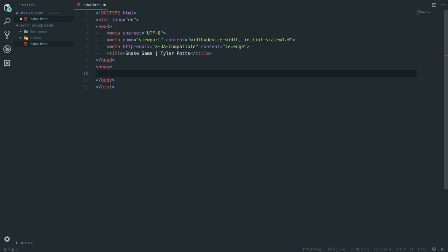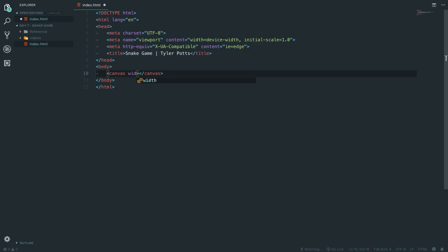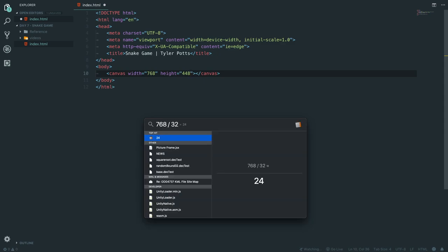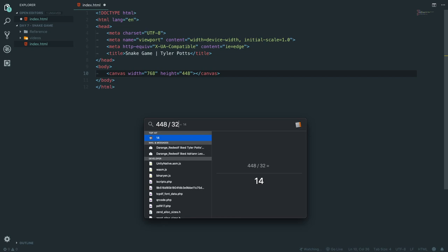We're using HTML5 canvas to draw and create this game. In the body we need to create a canvas element with a width equal to 768 pixels and a height of 448. The reason for these dimensions is that they need to be divisible by 32 — our grid or block size — giving us 24 blocks wide and 14 blocks tall.